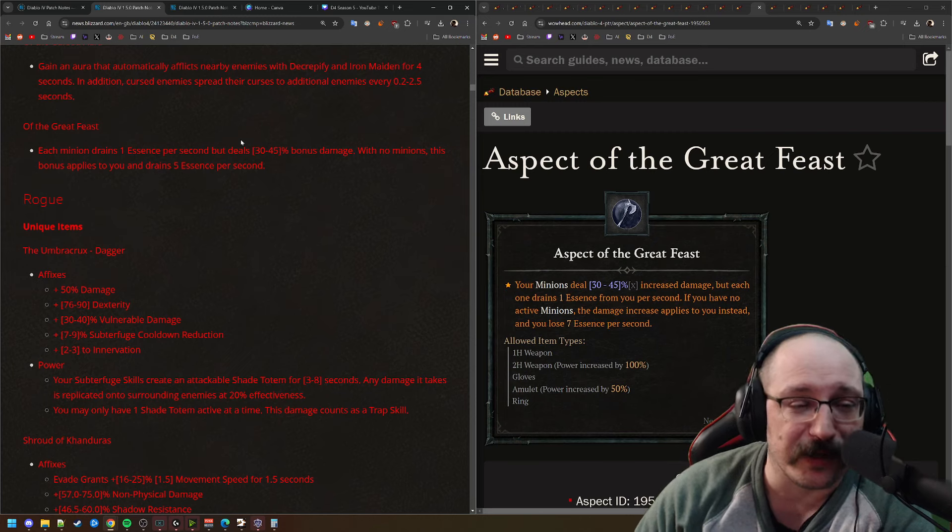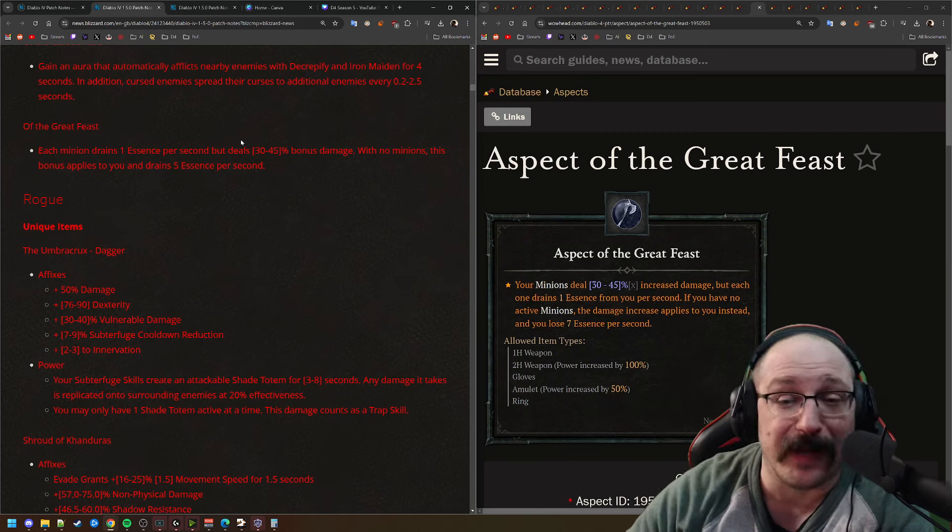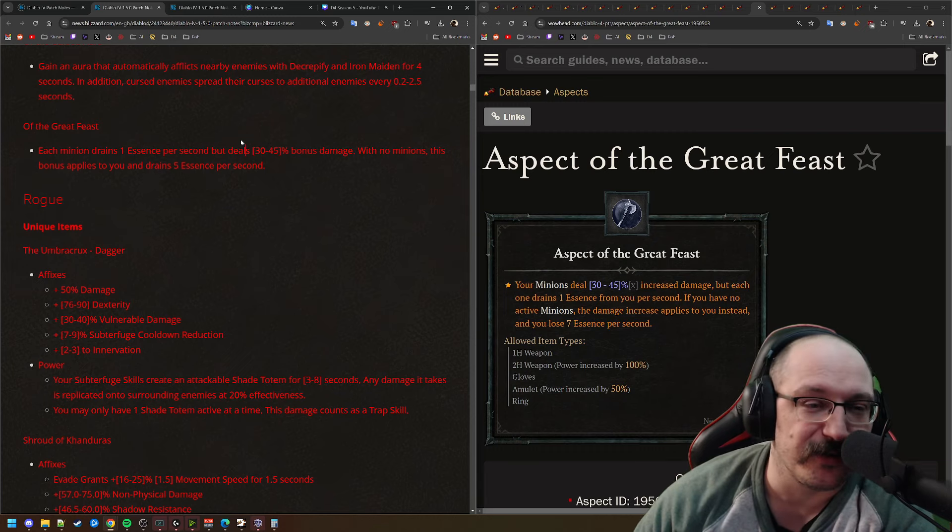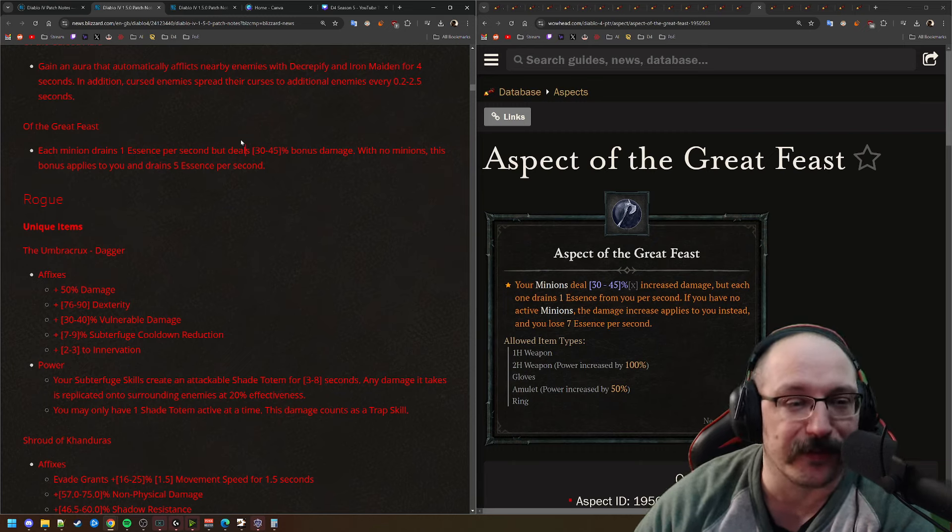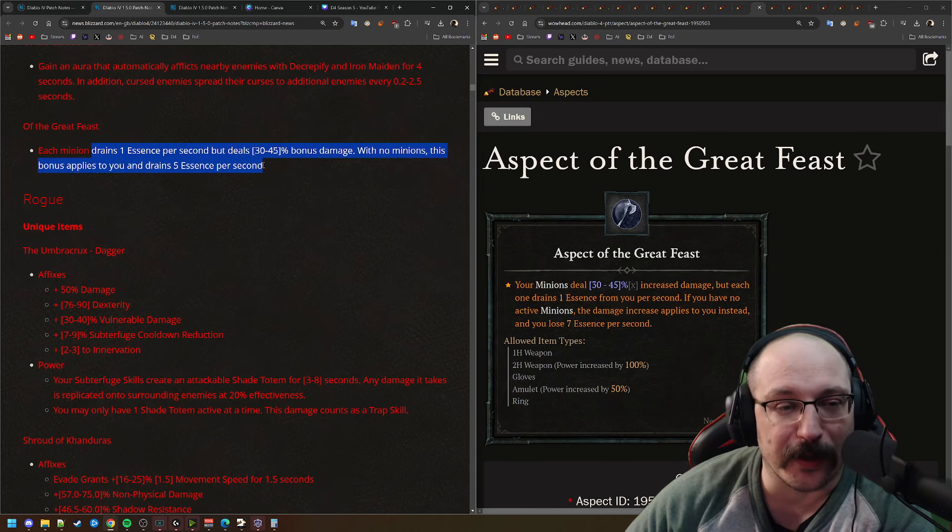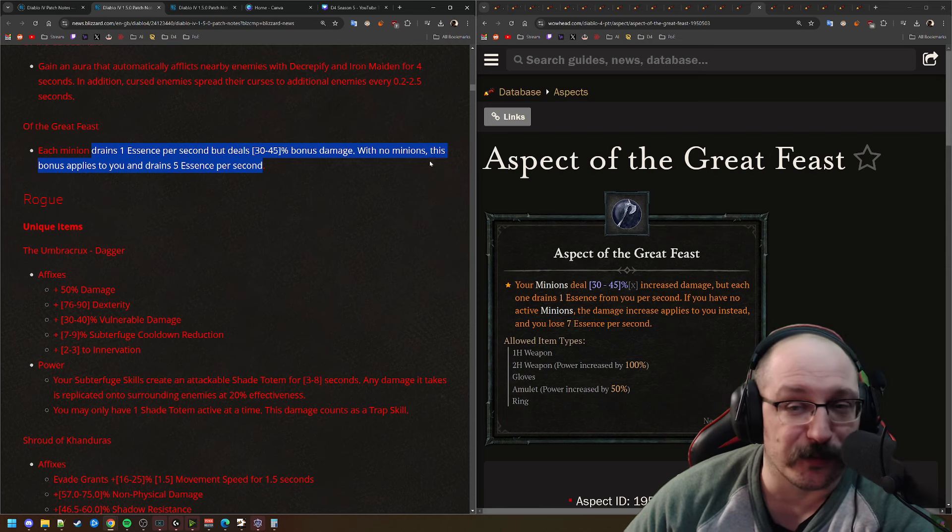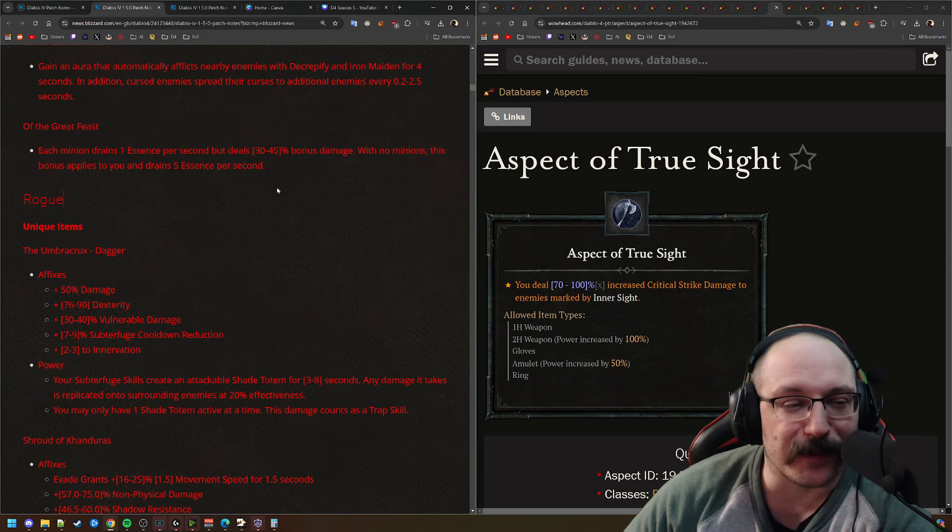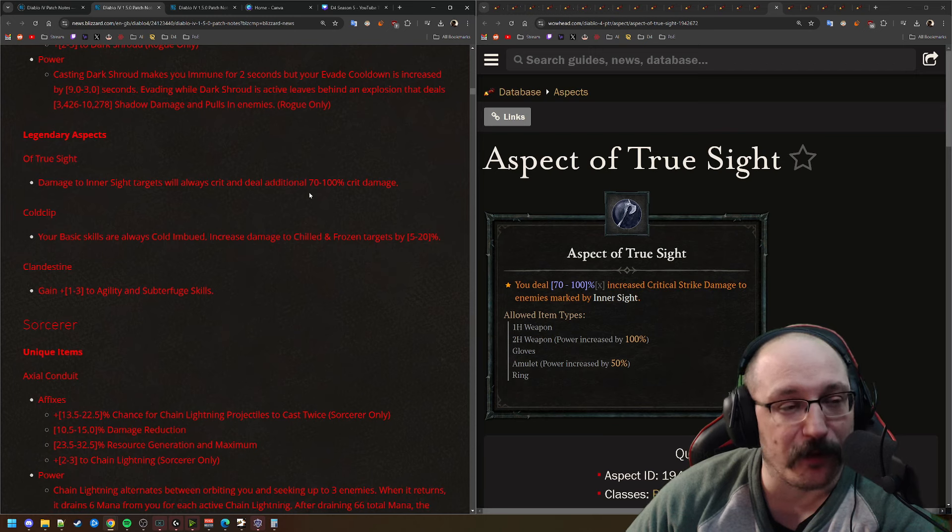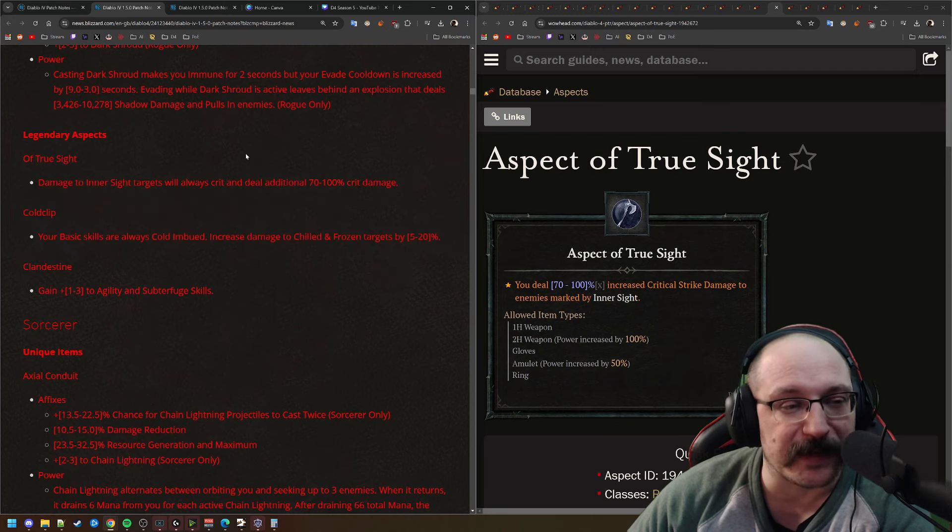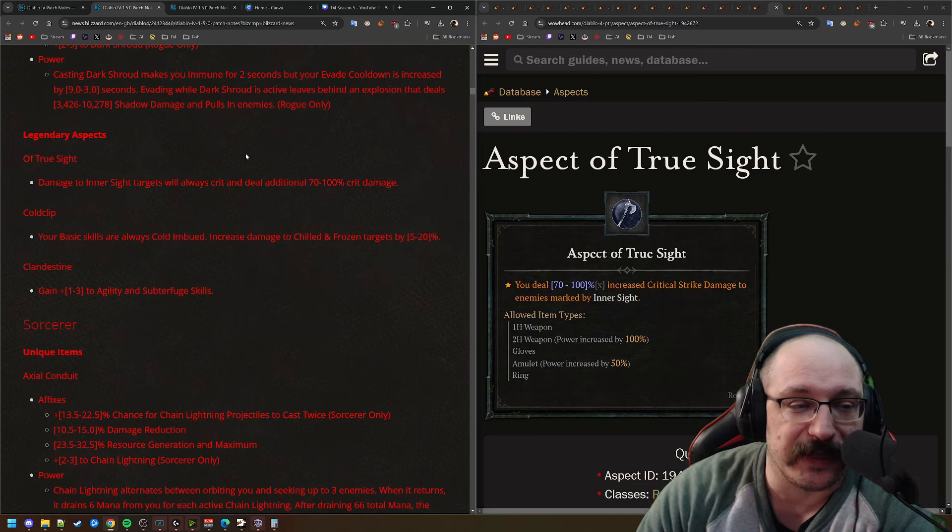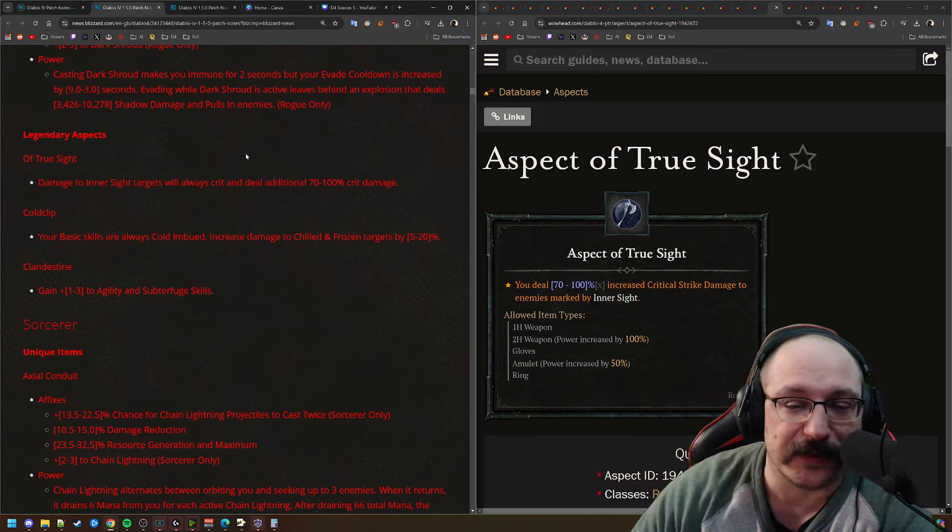So I think that this is definitely a lot better than it was earlier today. This previously was looking like it was going to be mandatory basically for every build. You're just going to be putting this on a two-hander and that is your build for Necromancer. And so this is a little bit more lower number, which I think is more reasonable for sure.